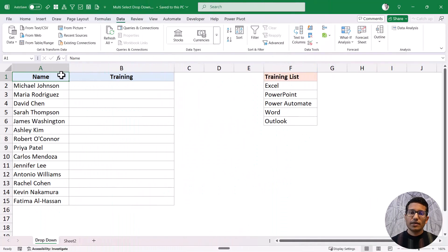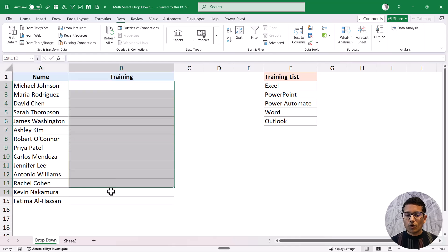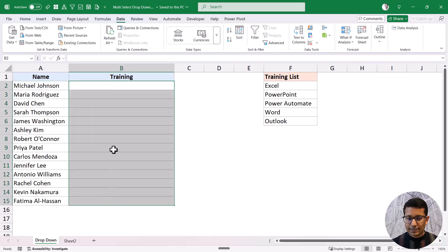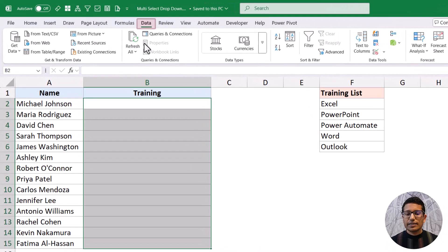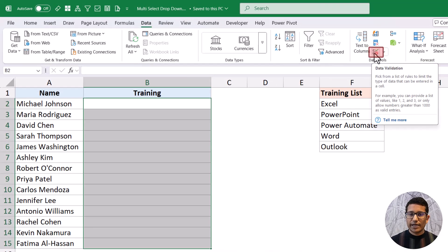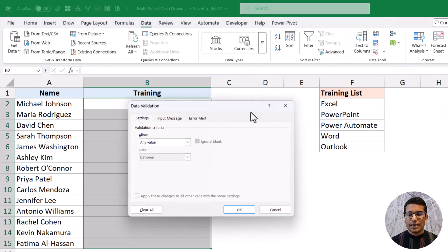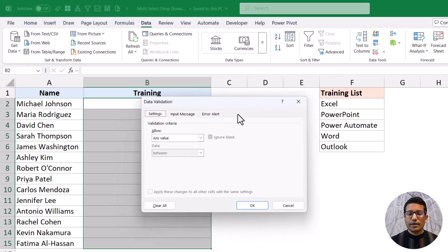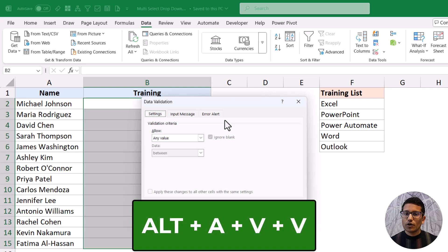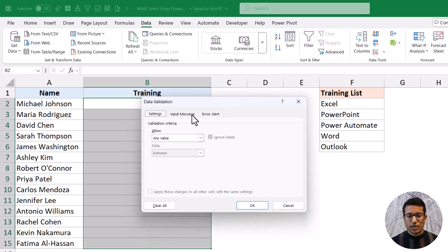Now let me show you how to make the drop-down that allows multiple selection. I have the same data and I want to make drop-downs in this range of cells. I'll first select this range, then go to the Data tab, and in Data Tools I have the Data Validation icon. I'll click it to open the Data Validation dialog box. You can also use the keyboard shortcut ALT-A-V-V to open the same dialog.